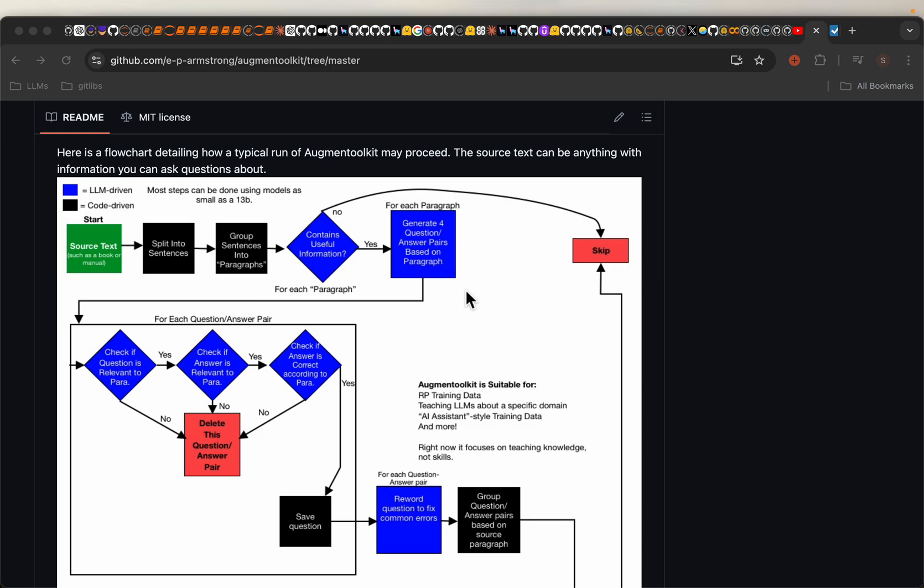Now we know LLMs hallucinate, so we have to make sure the questions are relevant to the paragraph and also the answers are actually grounded in the paragraph or context. So we check if the question is relevant to the paragraph. If it is not, then we discard or delete that question.